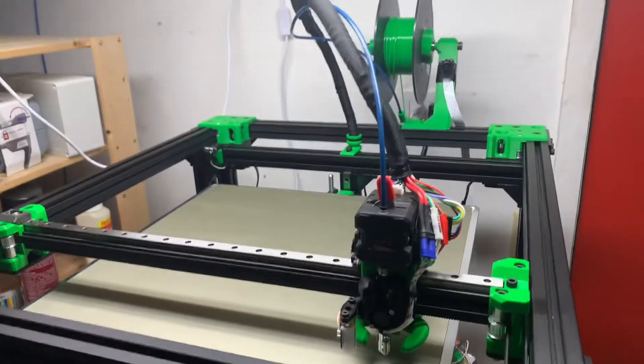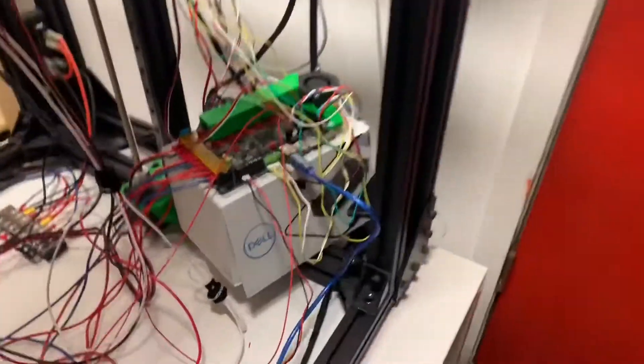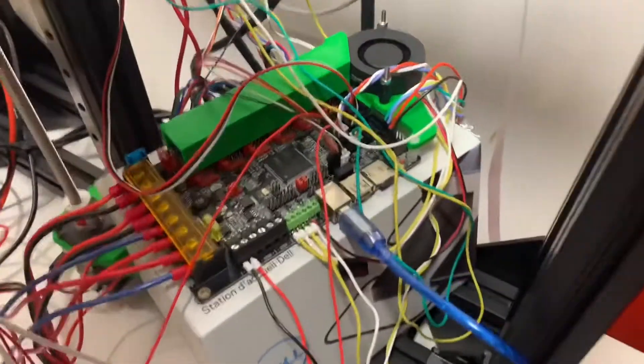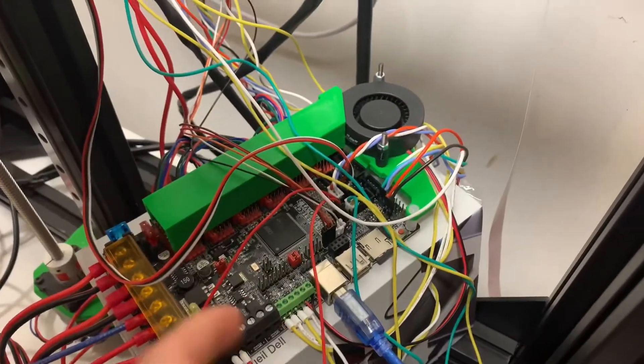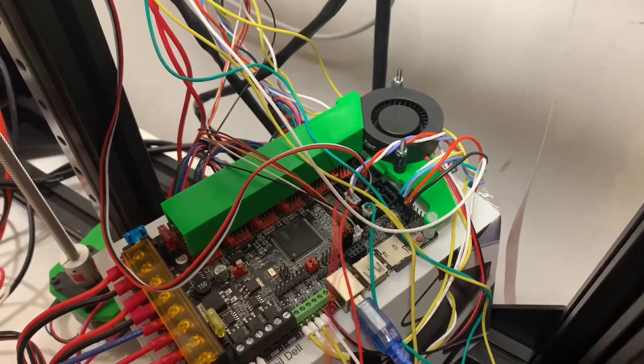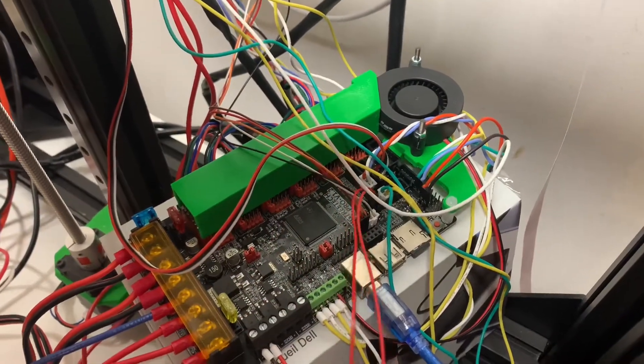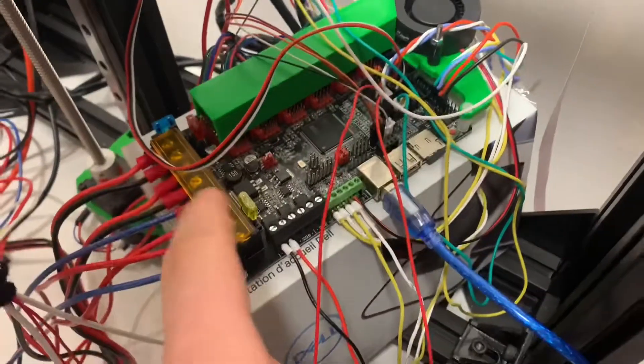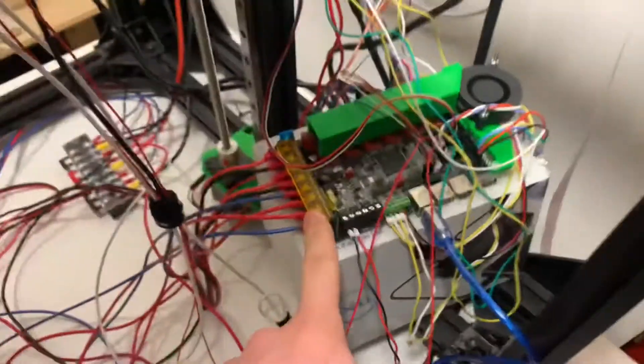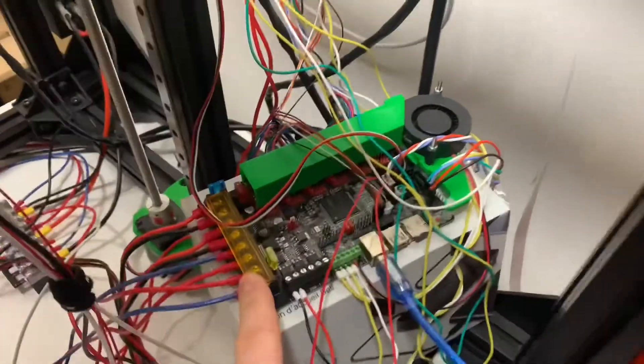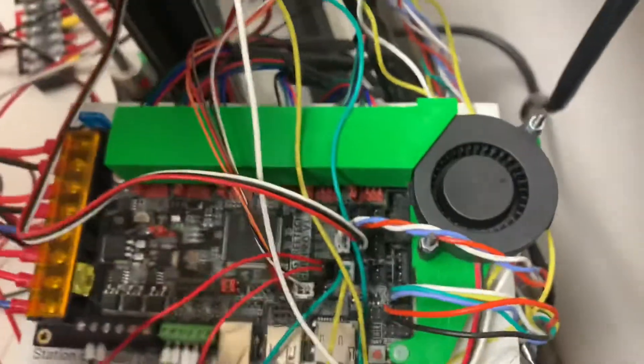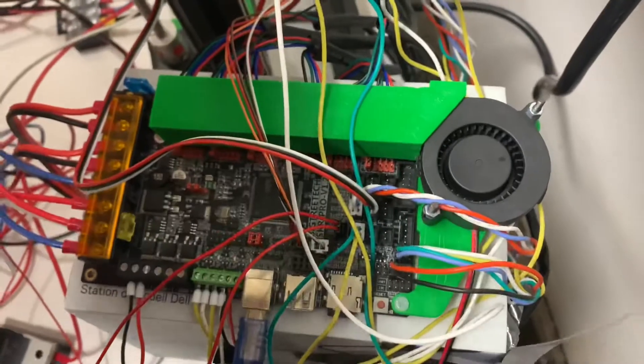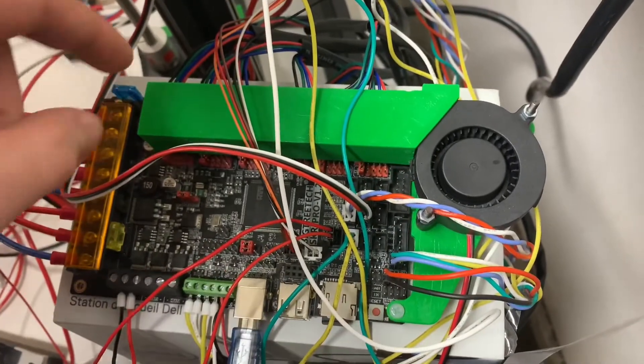So I have my Rat Rig V-Core 3 with a Big Tree Tech SKR v1.2 Pro. Ignore the wiring mess, that's being dealt with as we speak, but you can see here how I've cooled the stepper motor.